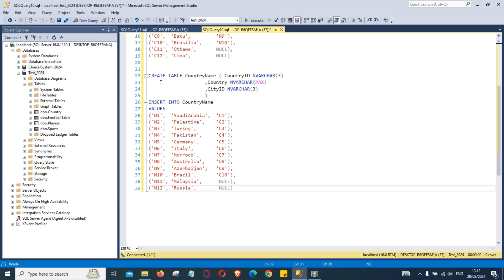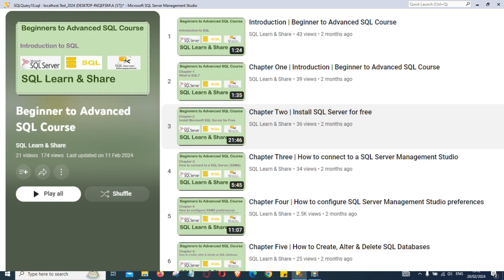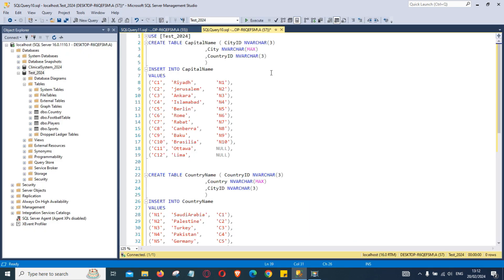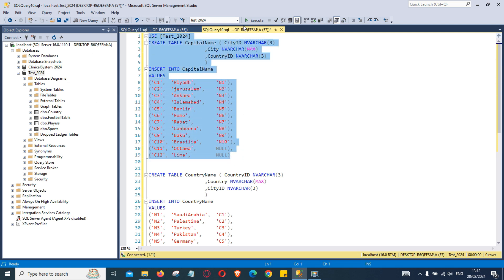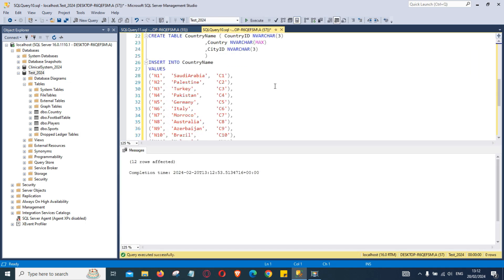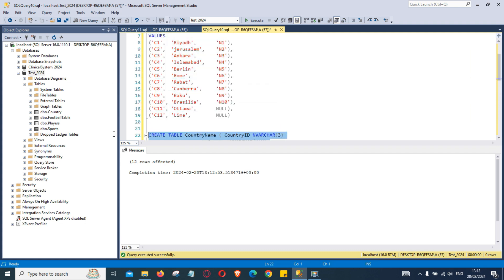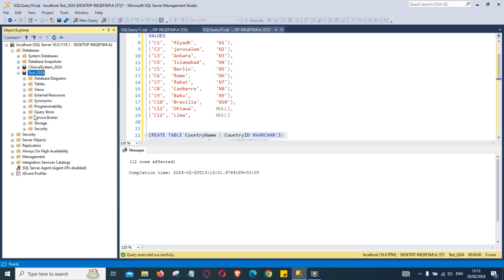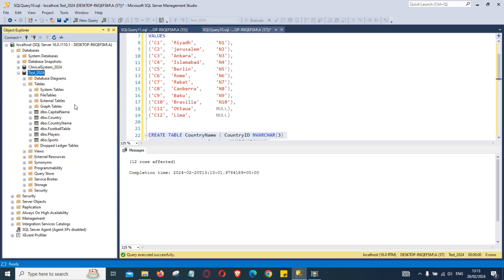This is our second table. Create table country name with columns: country ID, country, and city ID. That's the data that goes in there. If you want to learn more about how to create tables and alter data into the tables, you can watch our SQL series — chapter 3 covers all of it. We highlight and execute to create capital name, then highlight and execute country name.